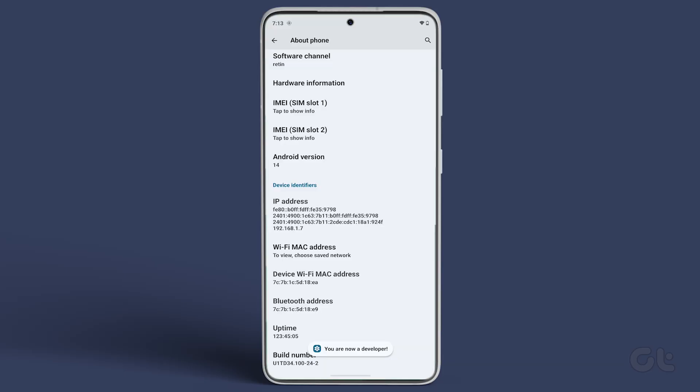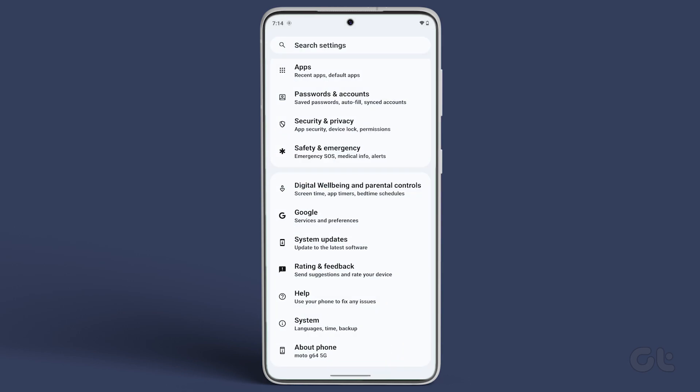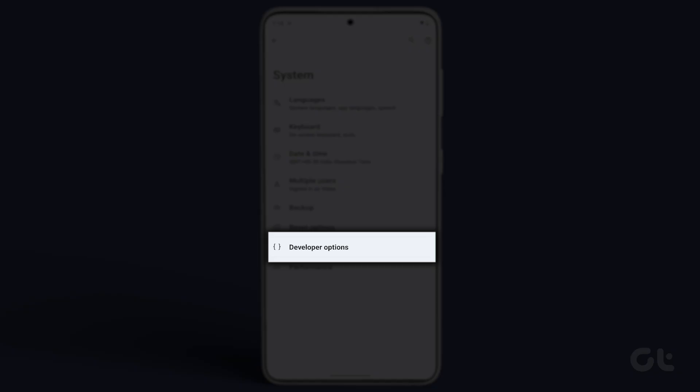Once Developer Mode is enabled, navigate back to the Settings main menu. Now tap on System. Tap on Developer Options.